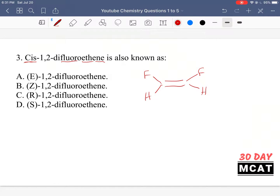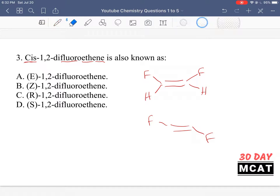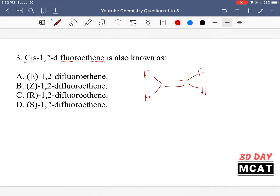The cis/trans nomenclature tells us the orientation of groups on a double bond relative to each other. Cis means they're on the same side — both fluorides are in the top position. Trans means they're on opposite sides. Another way of naming this is E or Z: E represents trans (opposite sides), and Z represents cis (same side). A mnemonic is that Z sounds like 'same side.'